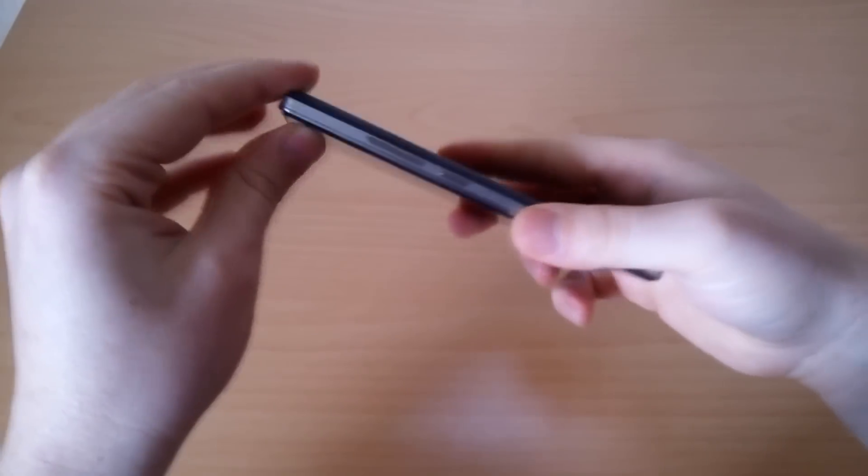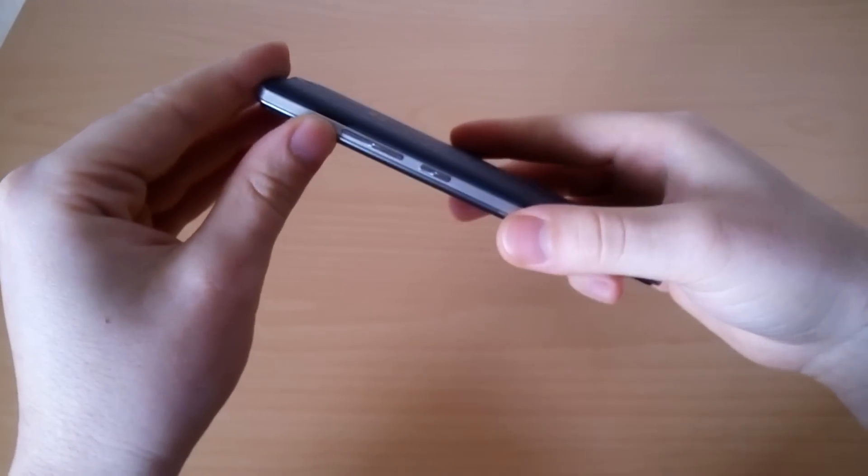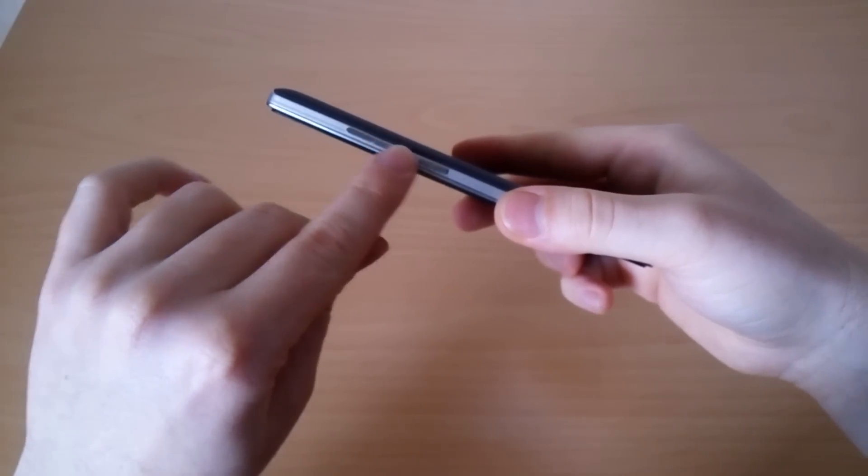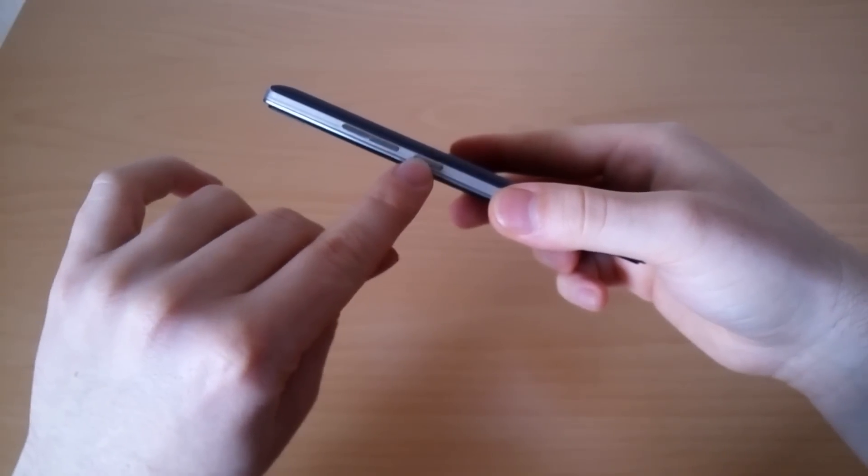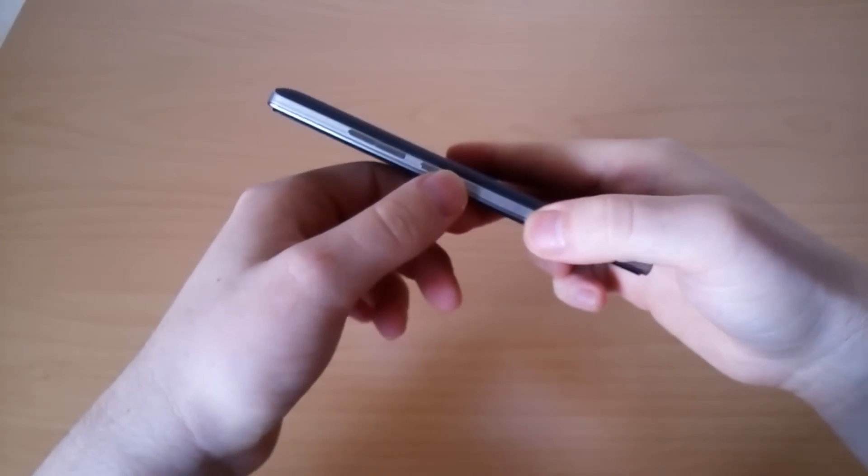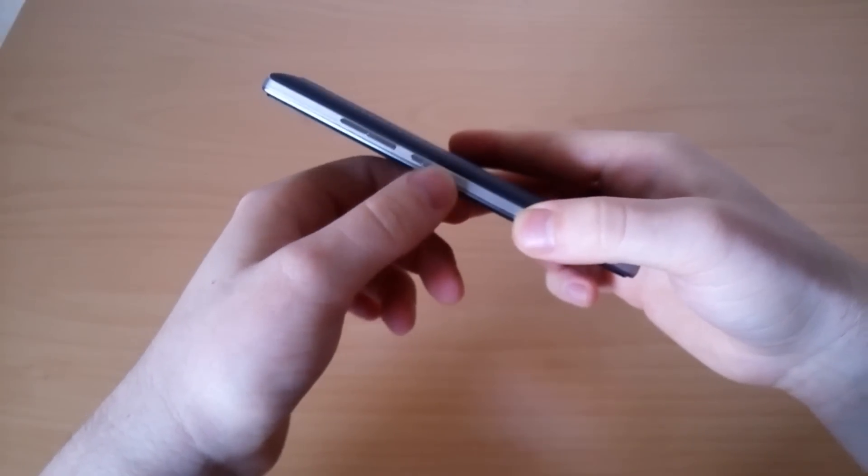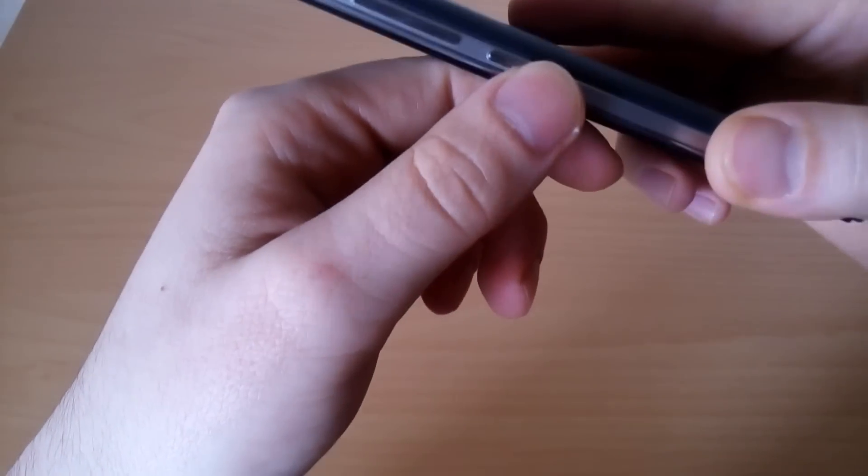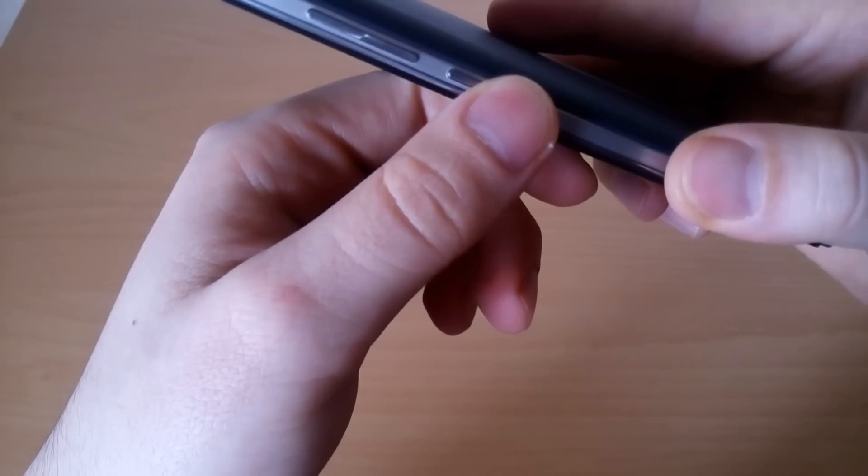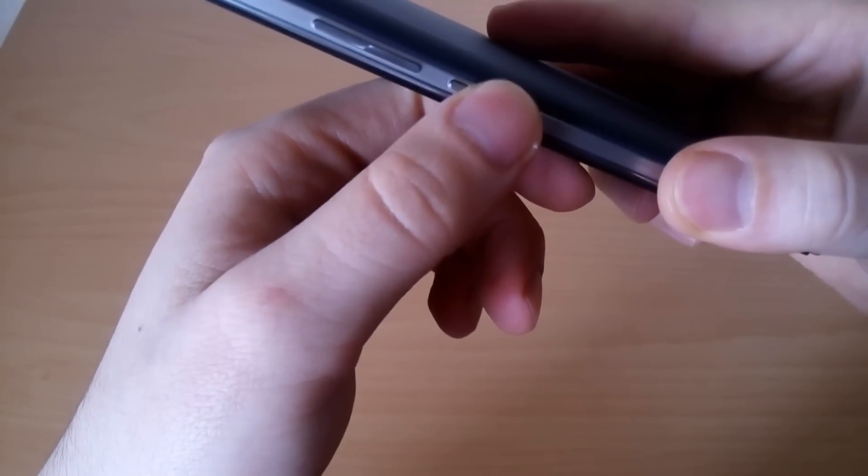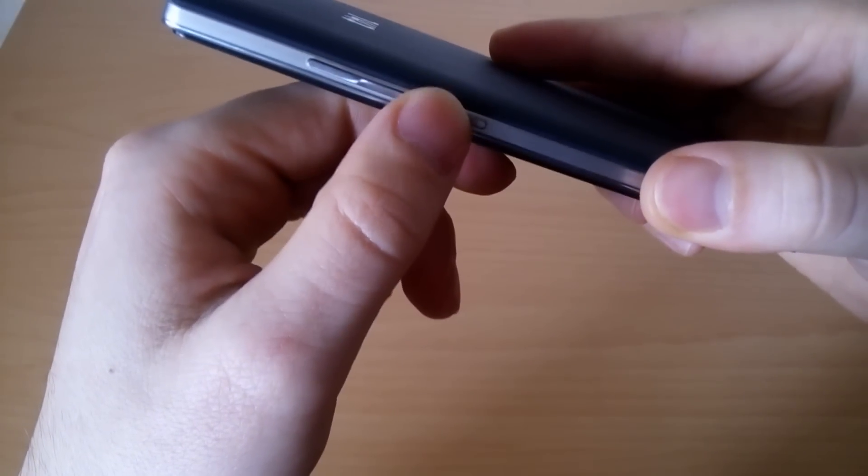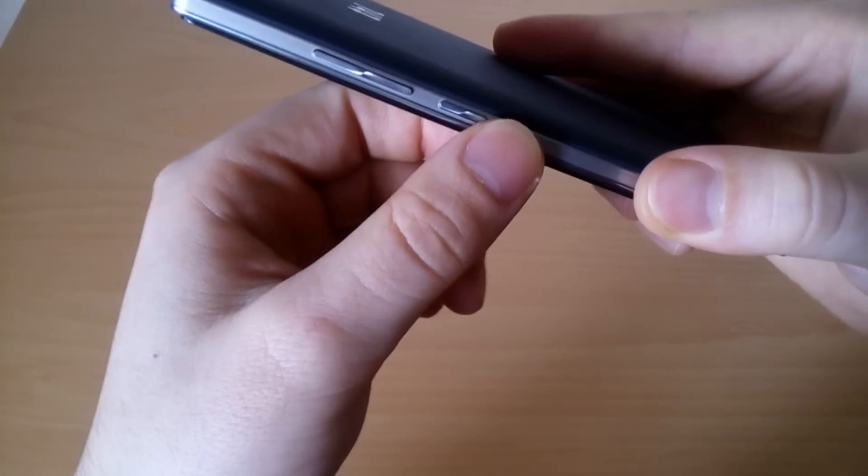All the buttons are placed on the right side - the volume rocker and the power button right here. The power button is just a little bit loose, just a little bit moving. The volume button is stable.